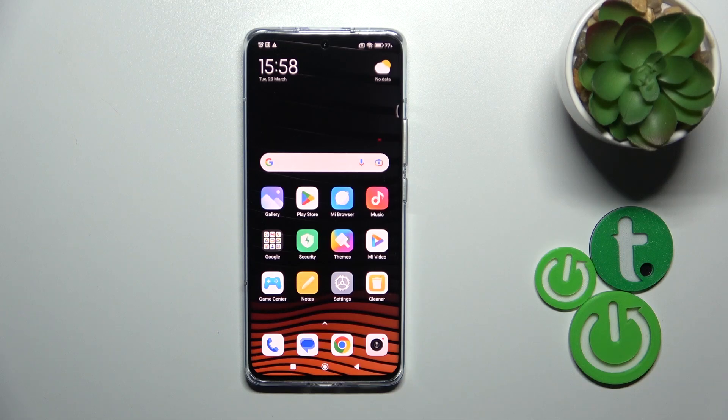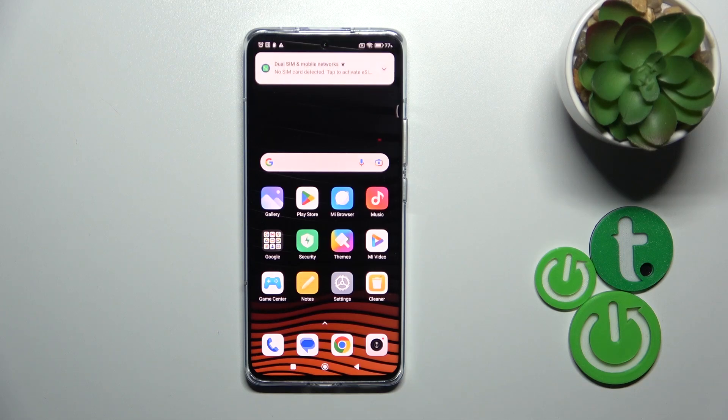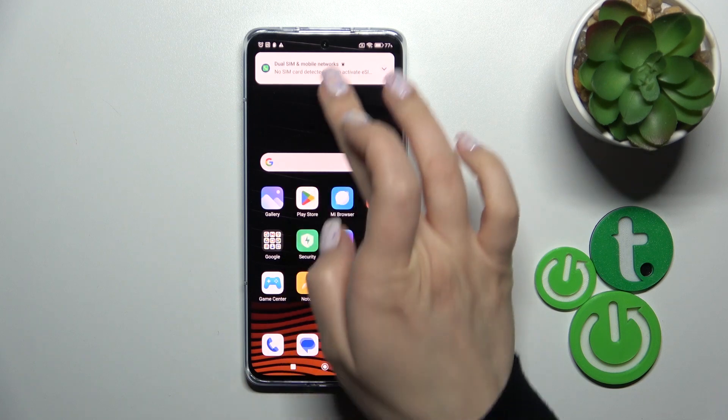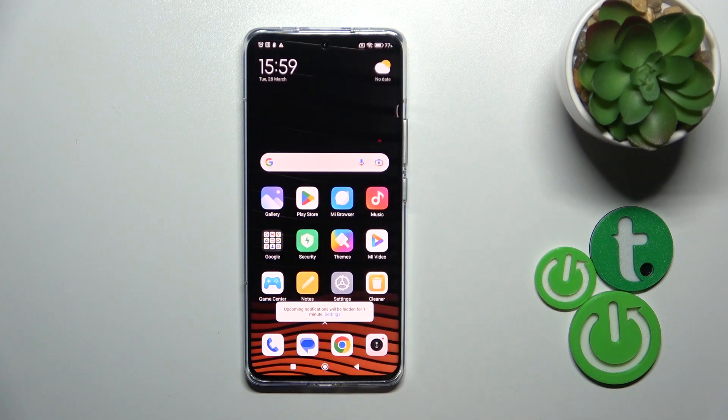Hi, today I'm covering my Xiaomi 13 Pro and I'll show you how to edit or remove home screen widgets on this device.